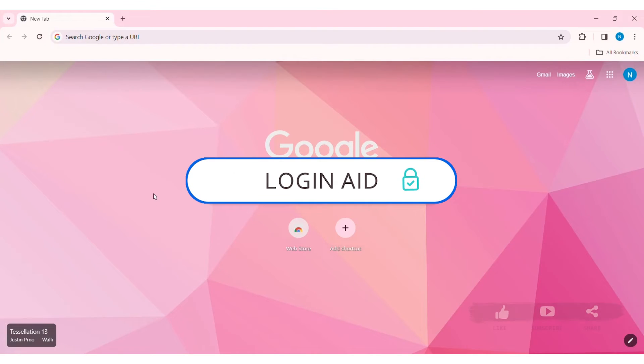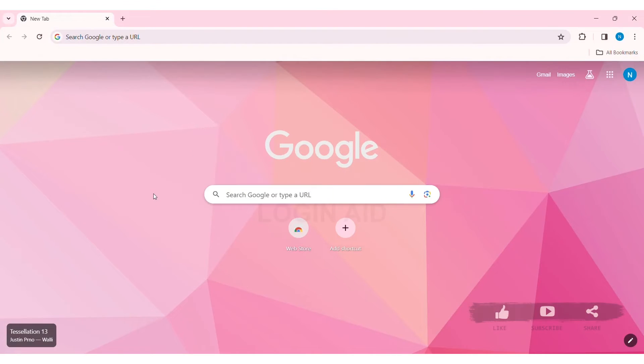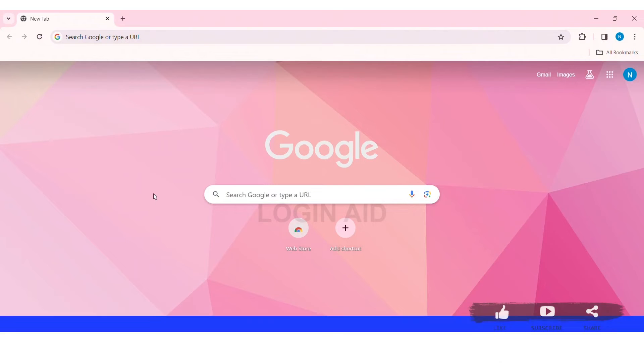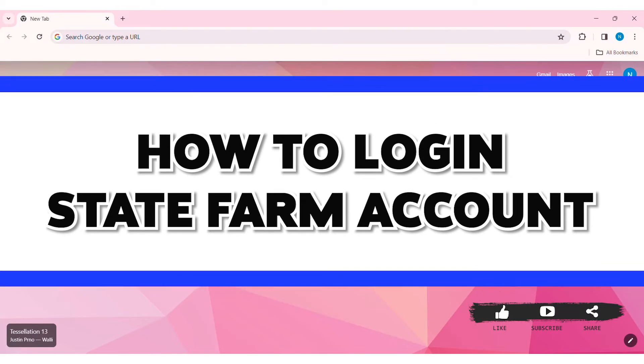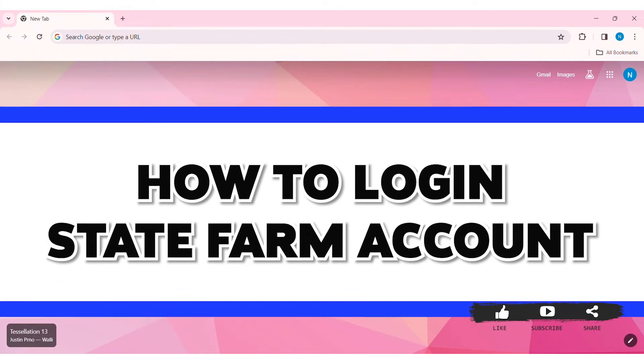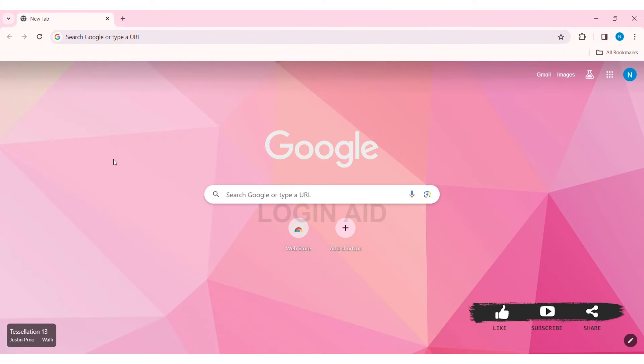Hey guys, welcome back to our YouTube channel Login Aid. Today in this video, I'm going to show you how to log into your State Farm account on your PC. State Farm is a group of mutual insurance companies